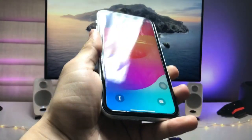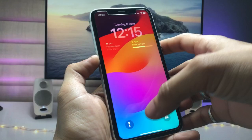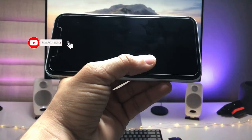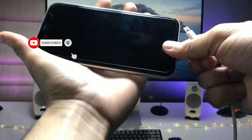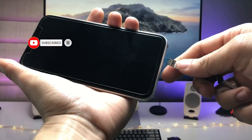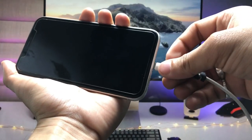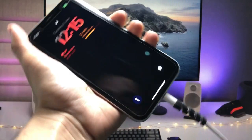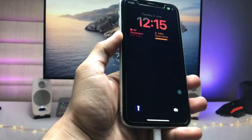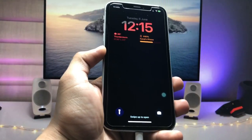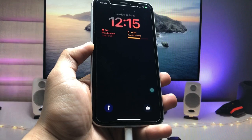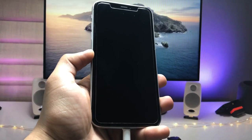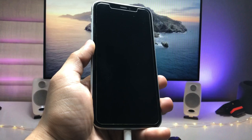Let me show you how the always-on display mode works on my iPhone XR. We just need to rotate the iPhone to landscape mode and then plug in the iPhone with the lightning cable. When I plug it in, you will see this always-on display mode on your iPhone X or iPhone XR.